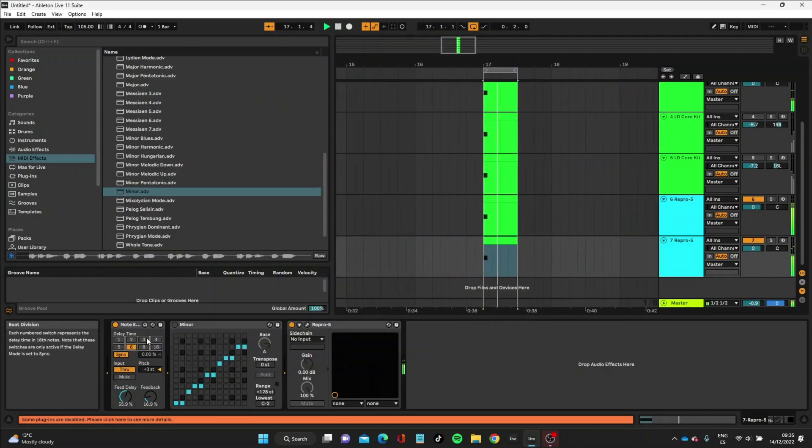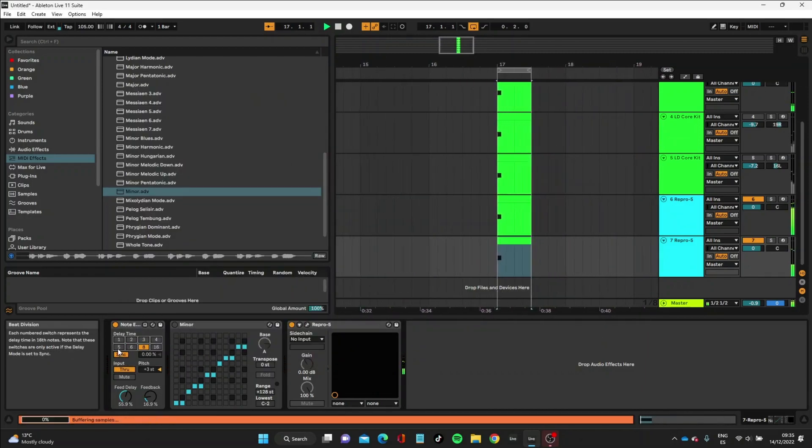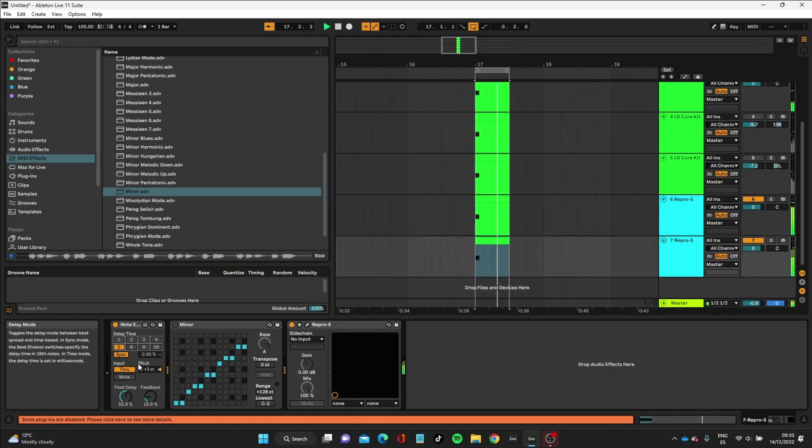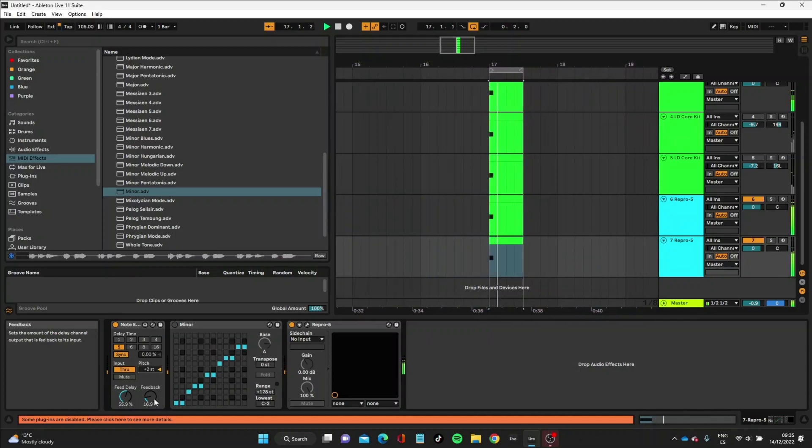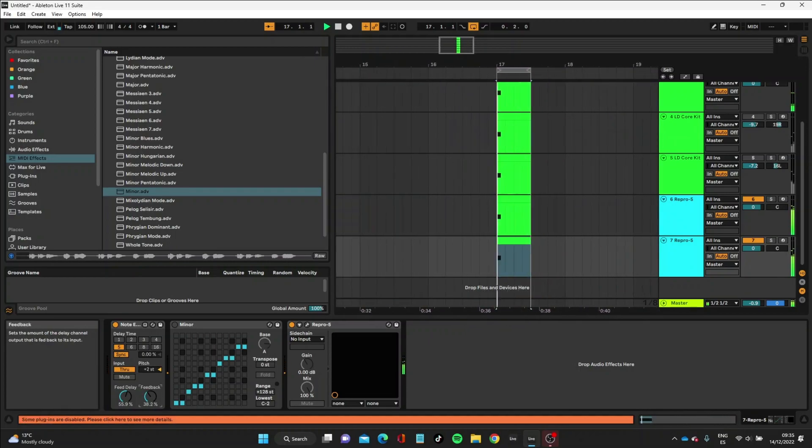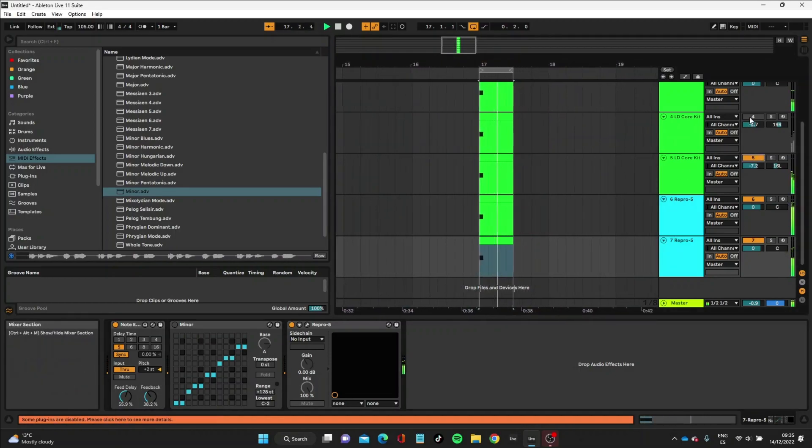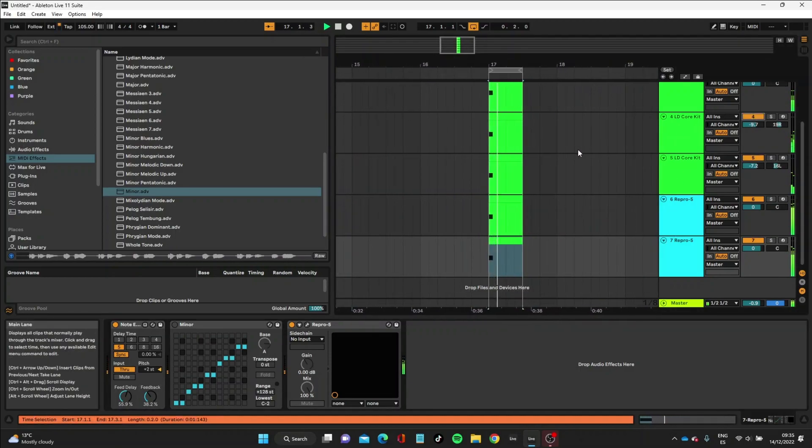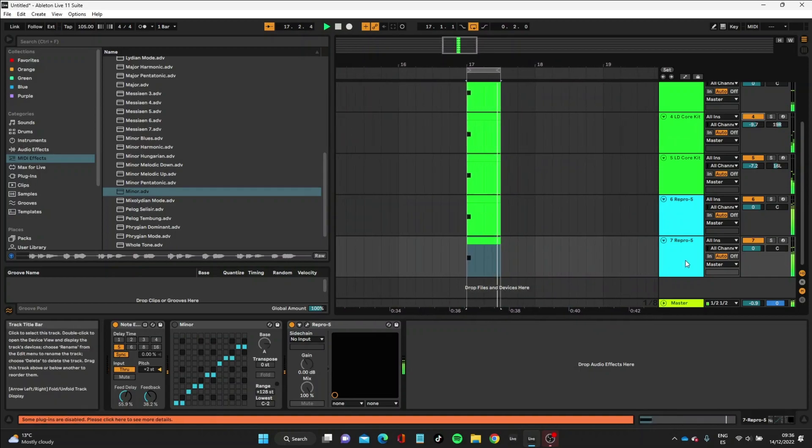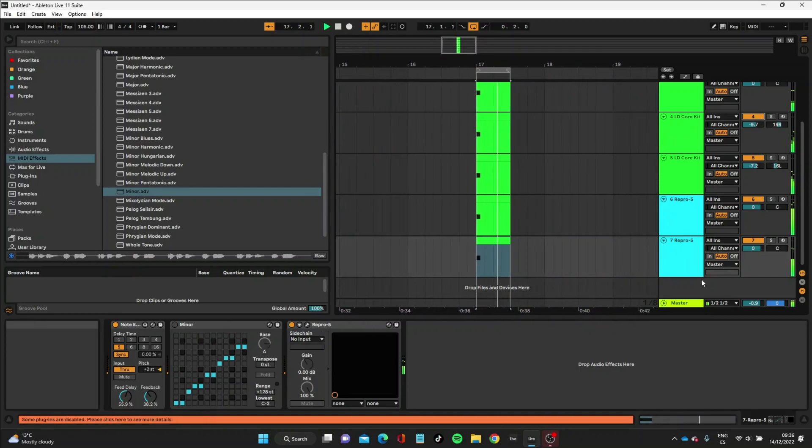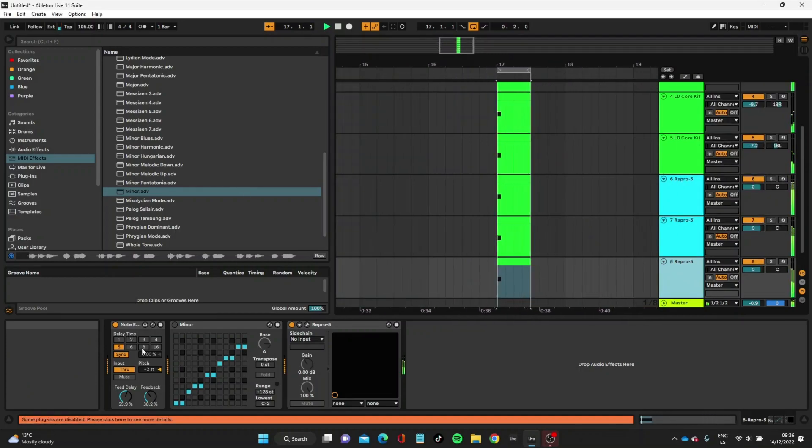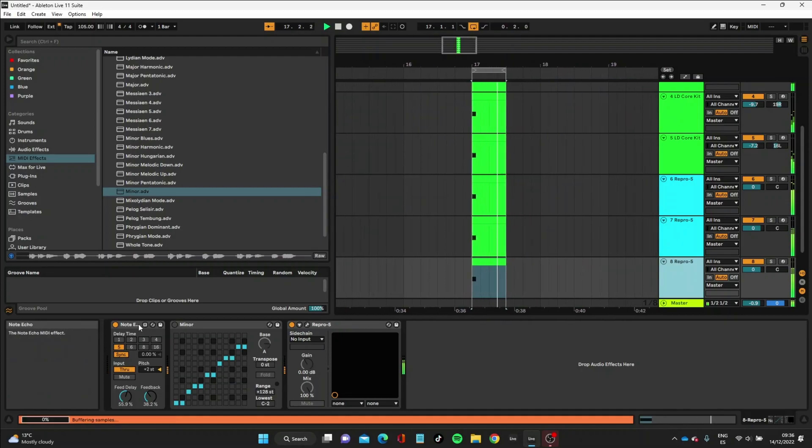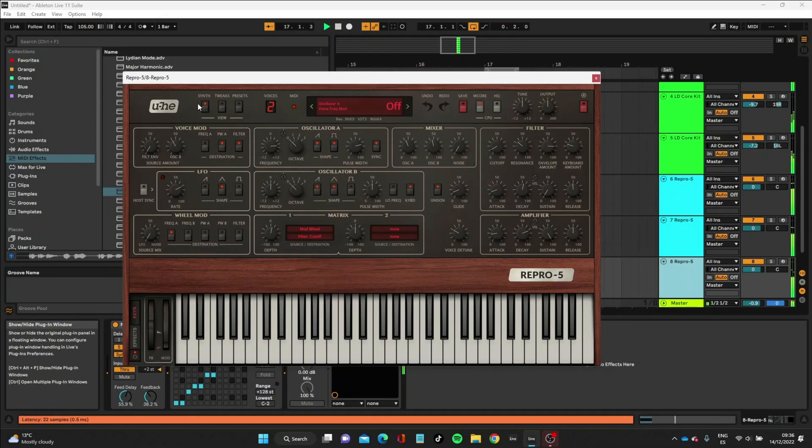Then you can start tweaking that to your taste. Let's just bring those vocals back in. Let's change the instrument a bit now.